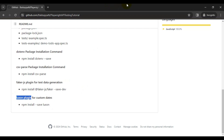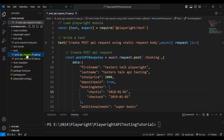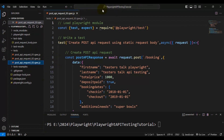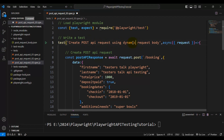Once the plugin installation is done, let's go to VS Code. We are going to create the POST API request using a dynamic API request body. I'll quickly create a spec file by copying the existing post API request spec file, pasting it, and renaming it as 'postAPIRequest3.spec.js'.